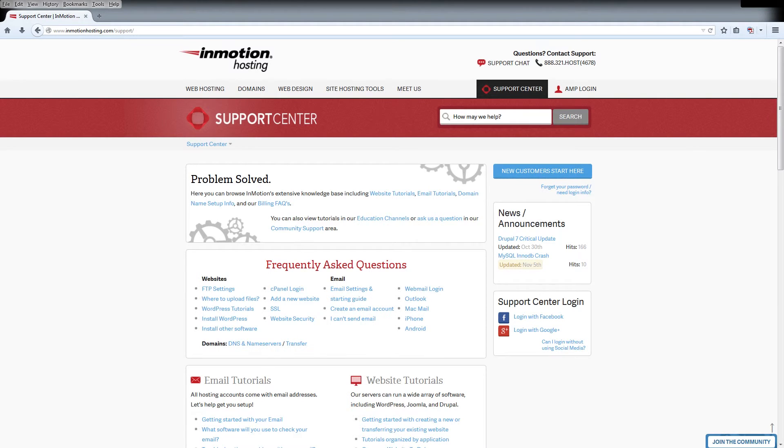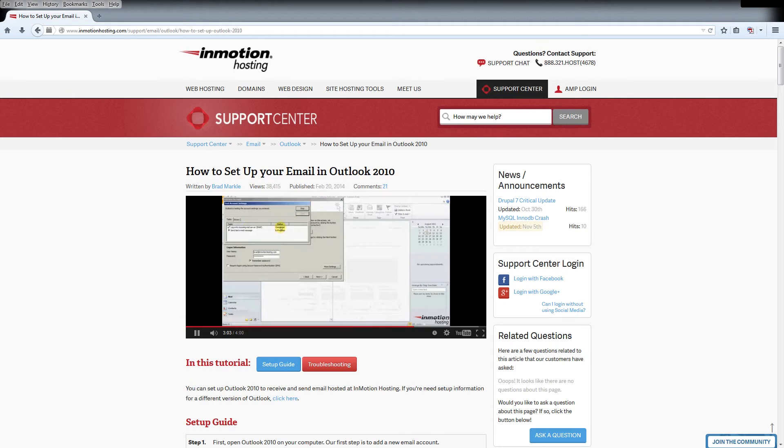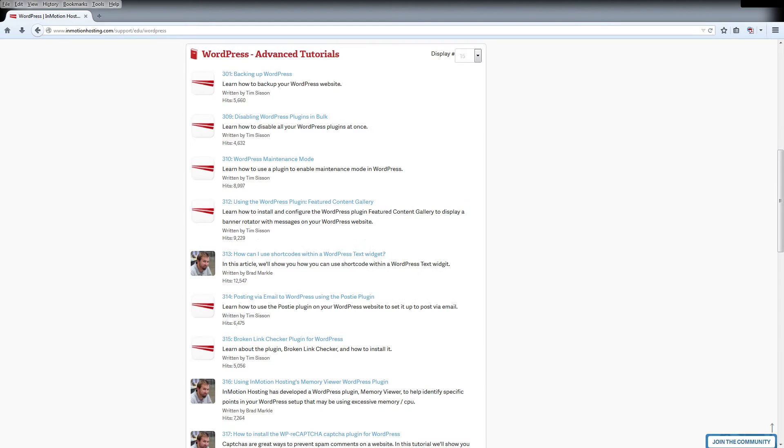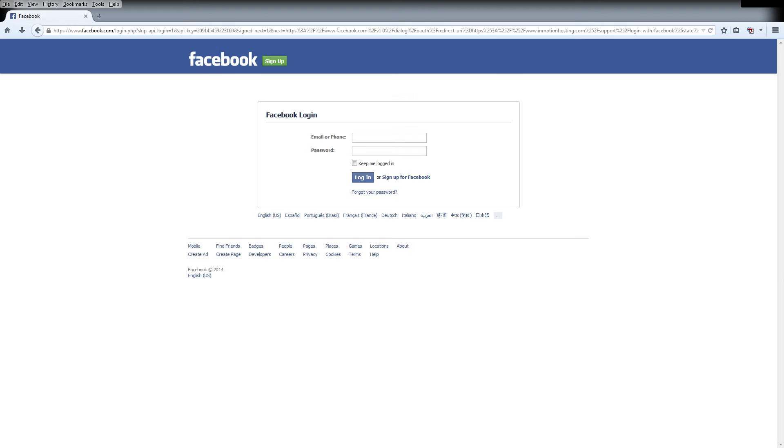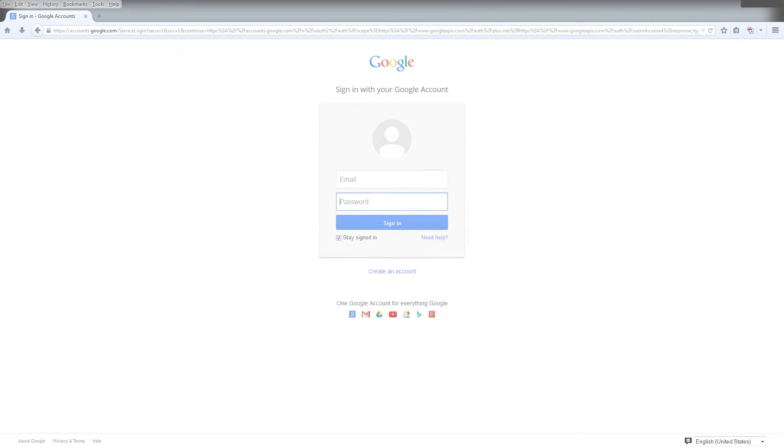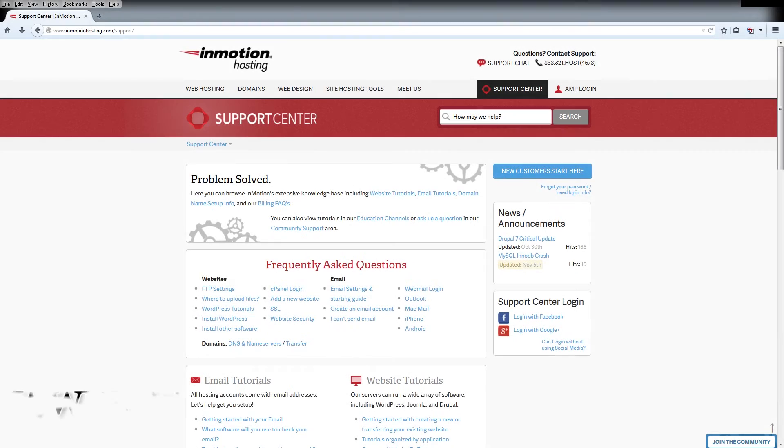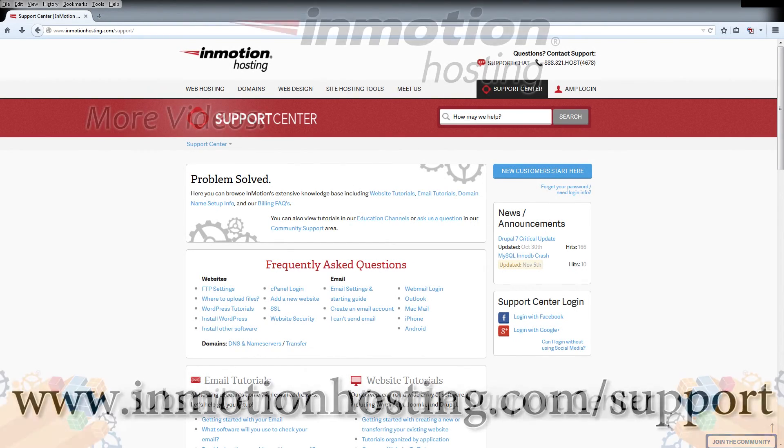Do you know the InMotion Hosting Support Center has thousands of articles, pictures, and video tutorials to help you out with your web hosting questions? Something for everyone from beginners to experts. Join our community and sign up with your Facebook or Google Plus for free swag, prizes, and discounts. Visit our support center at InMotionHosting.com slash support.